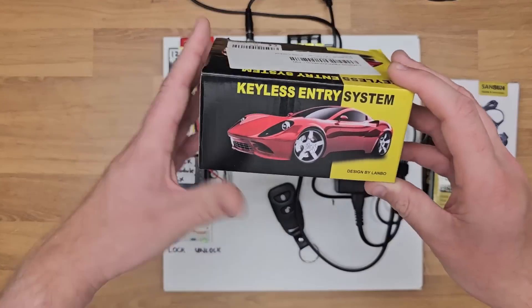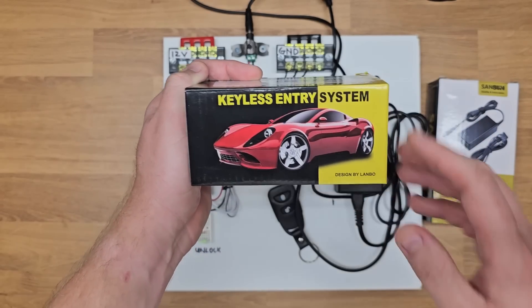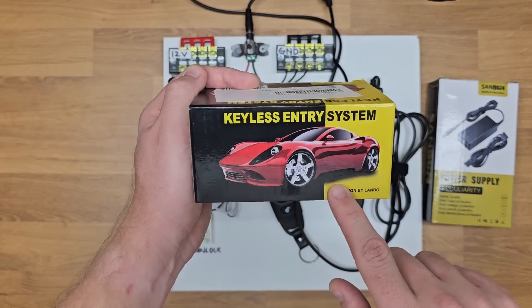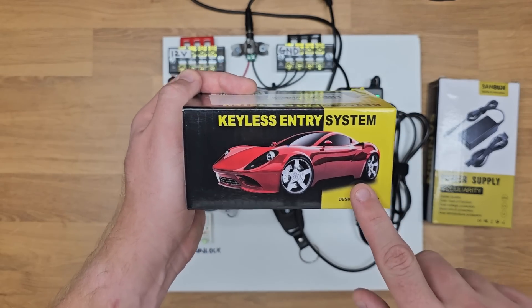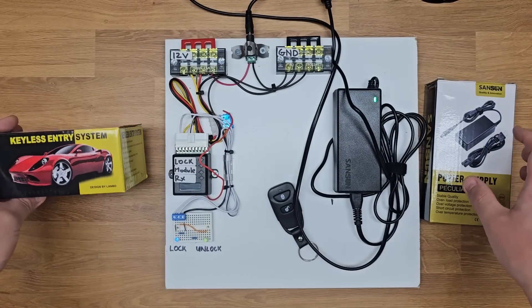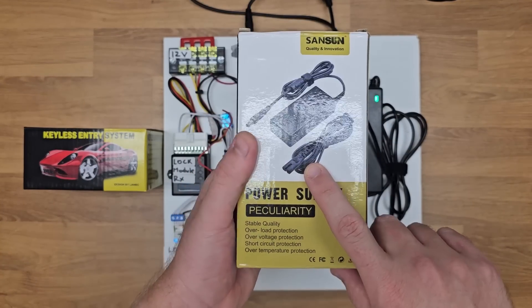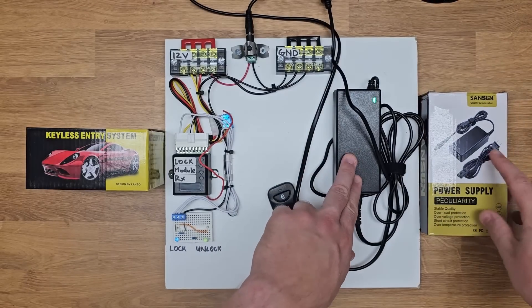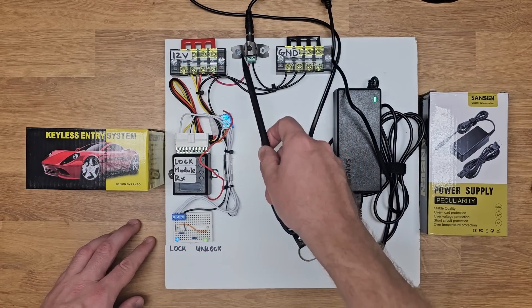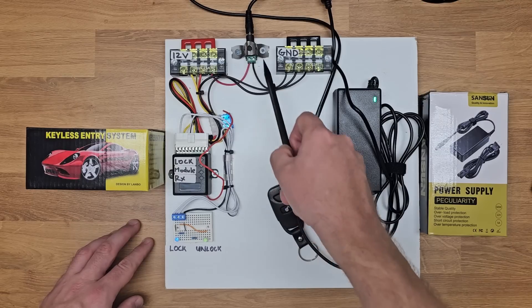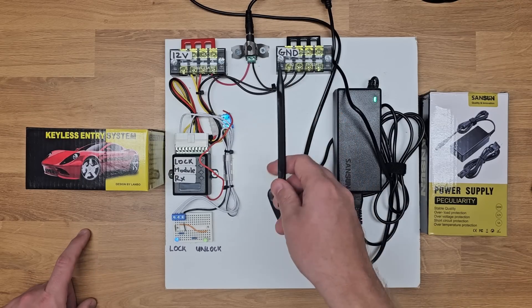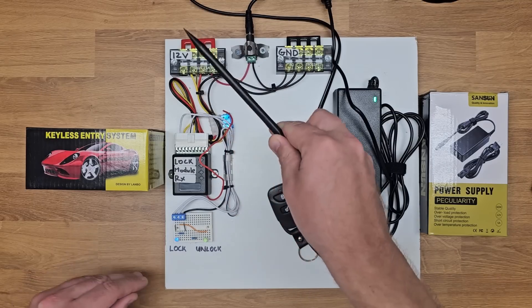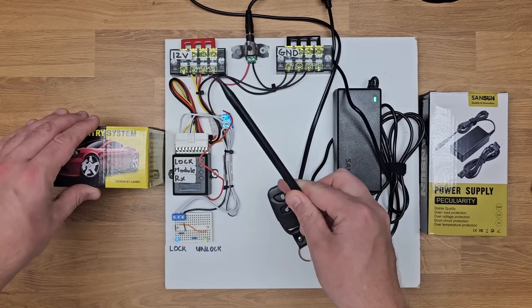I picked up this aftermarket keyless entry system on Amazon and it's very straightforward to wire this up outside of a car on a test bench so we have something to demo the replay attack. Like a lot of components inside a modern car, it runs off of 12 volts, so I also picked up this 12 volt power supply. I selected this one because it has an adapter with a terminal breakout so it's easier to wire up without needing to splice or solder.